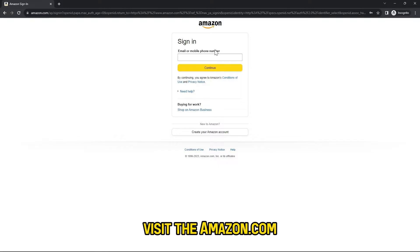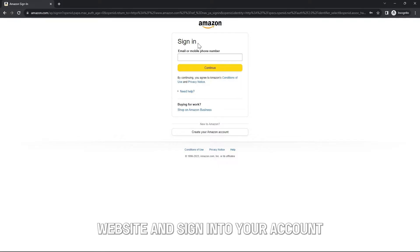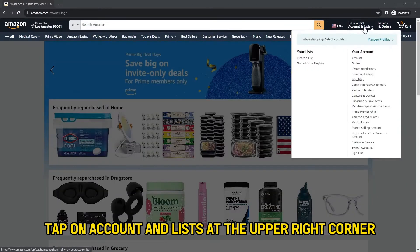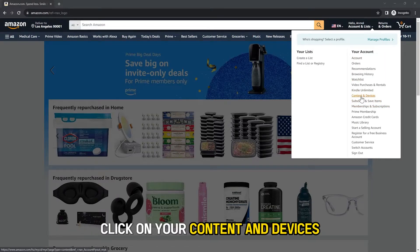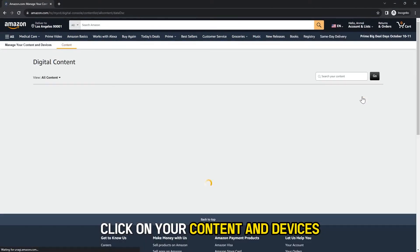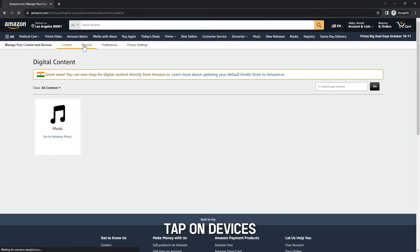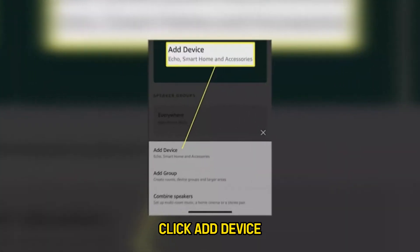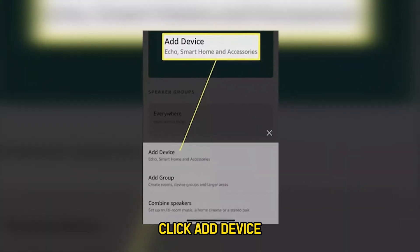Visit the Amazon.com website and sign in to your account. Tap on Account & Lists at the upper right corner, click on Your Content & Devices, tap on Devices, and click Add Device.